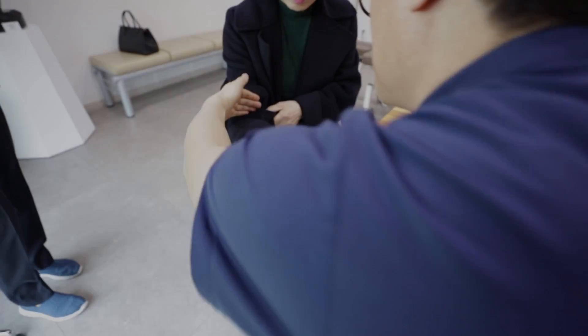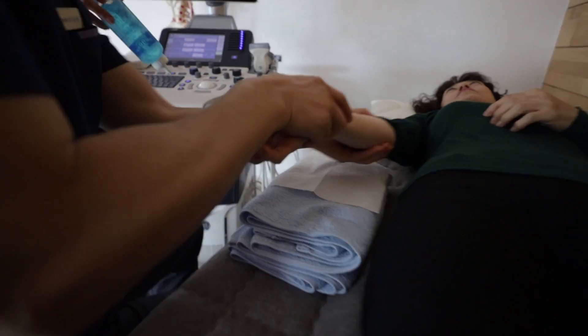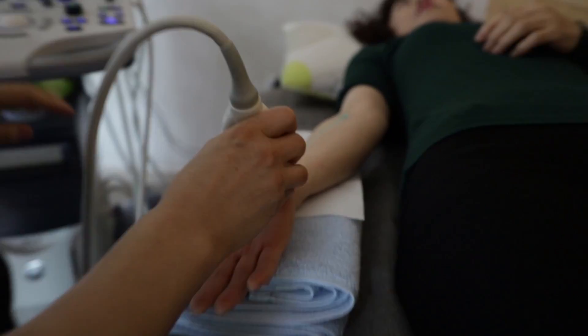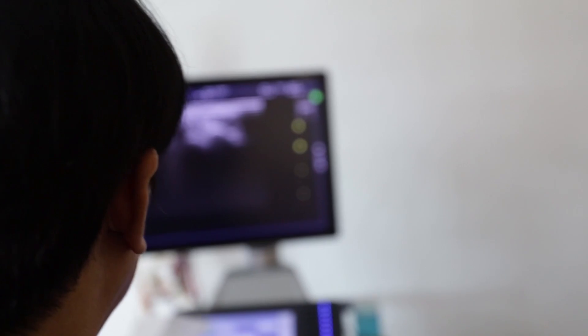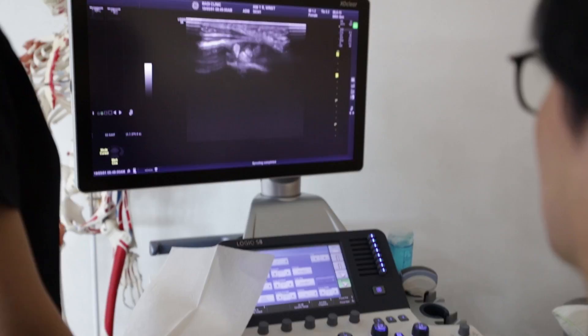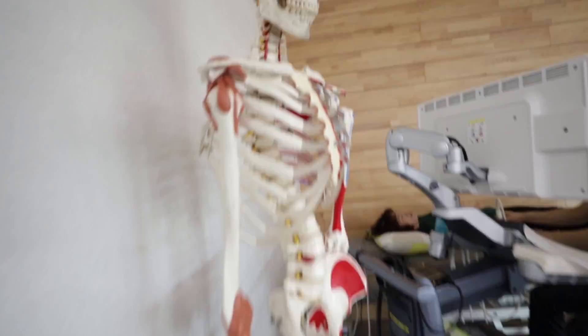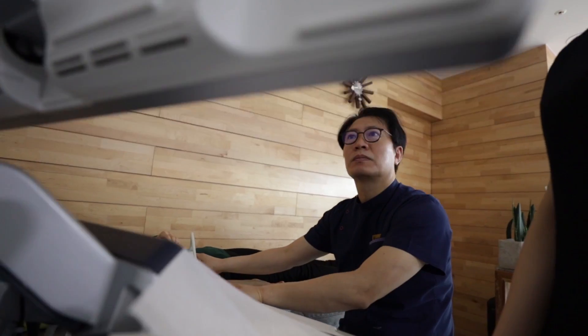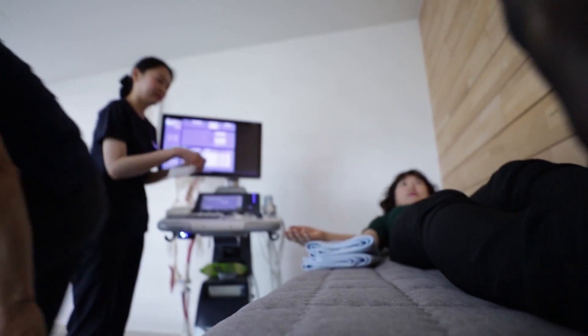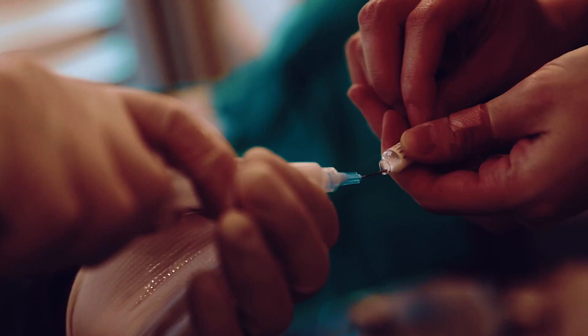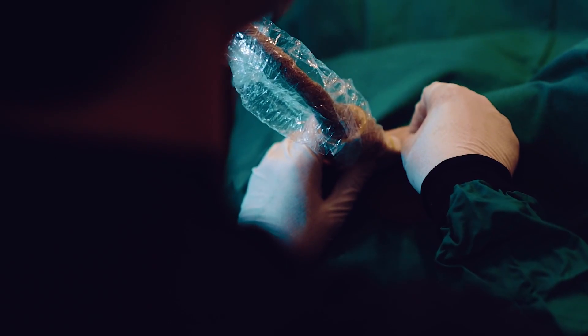Pain management requires specific knowledge and skills in acute and chronic pain conditions. Theoretical knowledge is essential for keen insight into the pathologic condition, and the skills are needed for an excellent ultrasound and procedural performance.